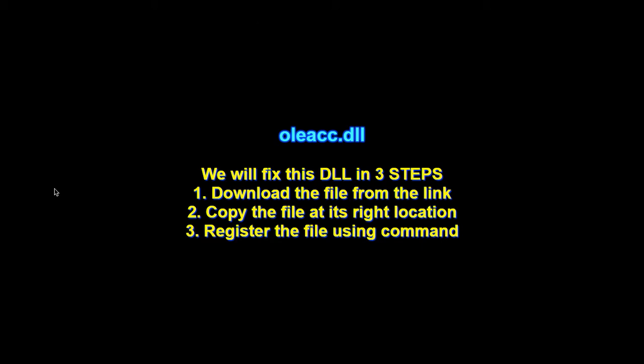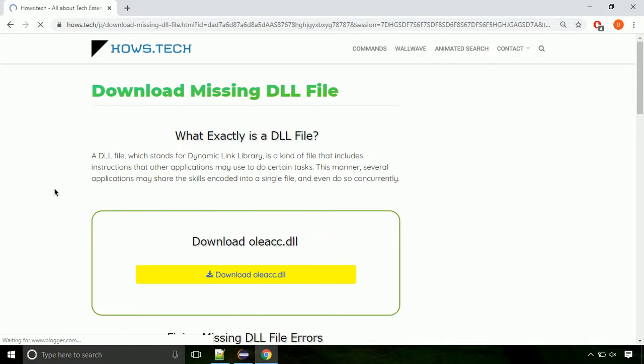There are three steps to fix this missing DLL issue. First, we need to download the file from the site. The link is provided below in the description.